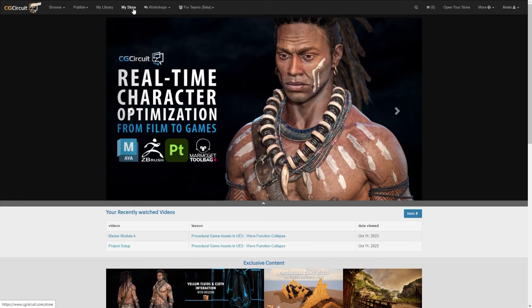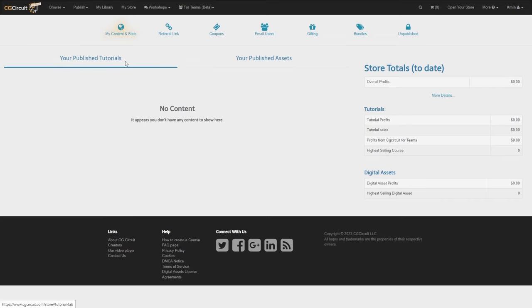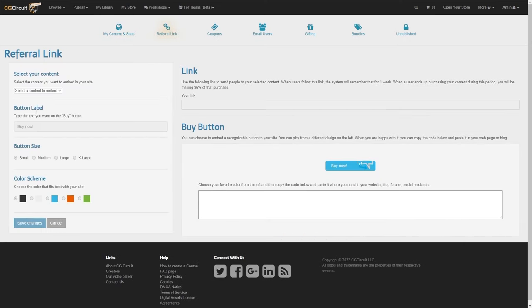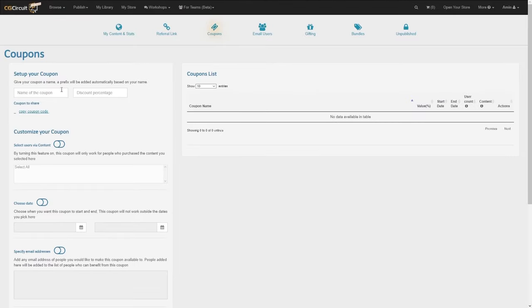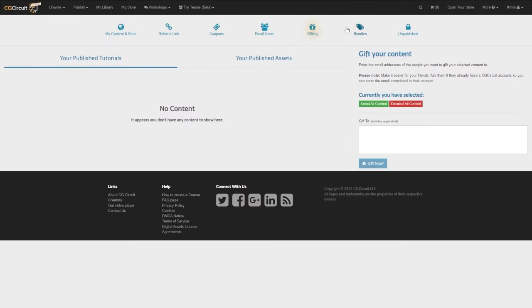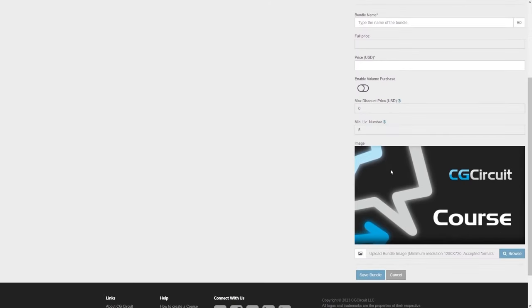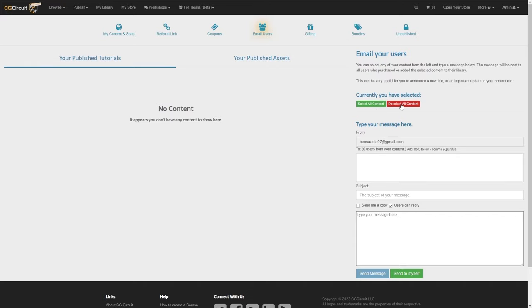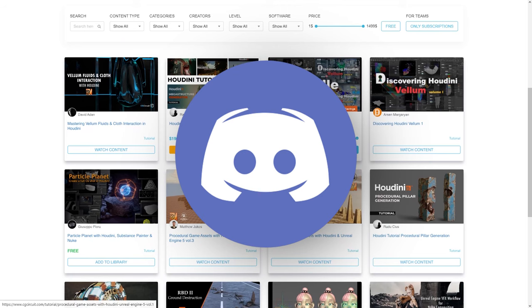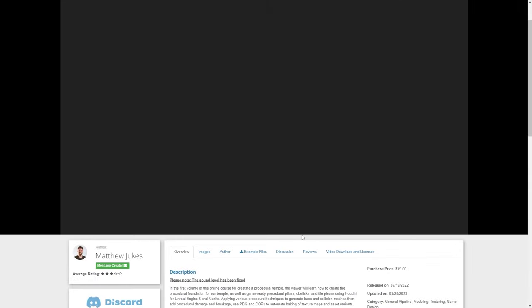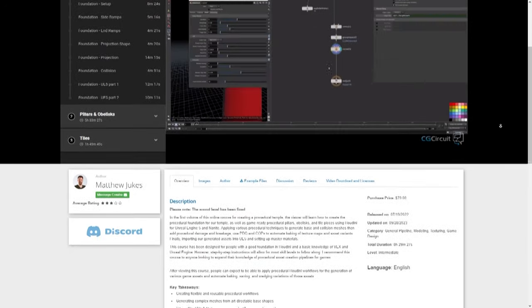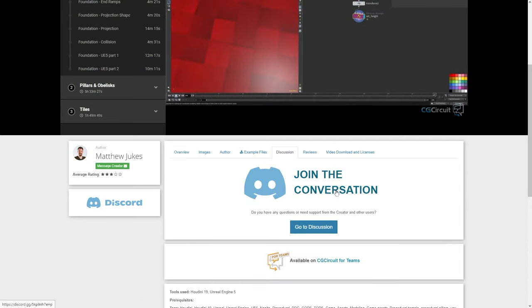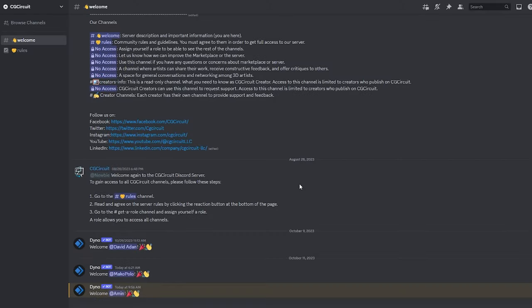Now let's see the Open Your Store option, which allows you to monetize your knowledge by sharing digital assets as well as video content like tutorials in your personal store. Upon logging in and selecting My Store from the header, you can view the range of tools at your disposal, such as coupons — which put control in the hands of the creator to generate and customize coupon codes for published content — and bundles, where you can offer competitive pricing to attract potential buyers. You can also let people subscribe to your newsletter so they stay posted on all your updates, news, and discounts. Additionally, if you have a dedicated Discord server, you can link your Discord channels within your tutorials or digital assets pages on CGCircuit, allowing for direct communication and community building around specific content.